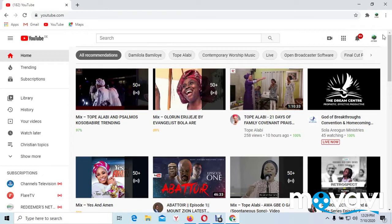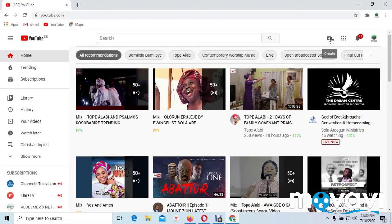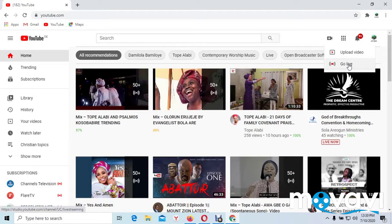At my right hand here, you can see where I'm pointing with my mouse, you will see a video. Very close to it, click the video. And you will see two options: upload and go live. Press go live.